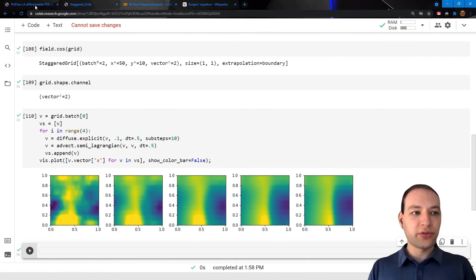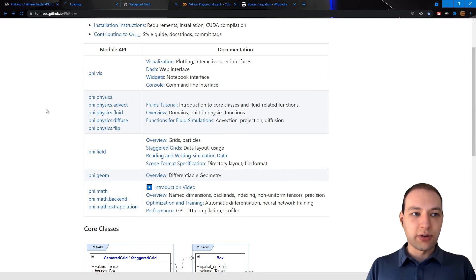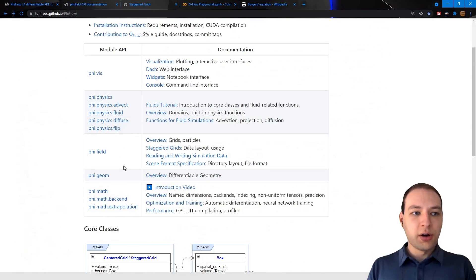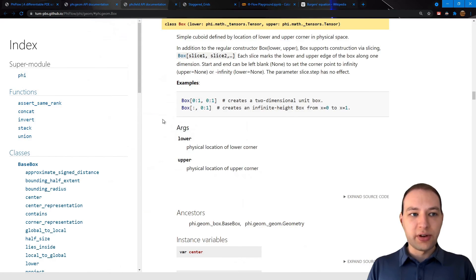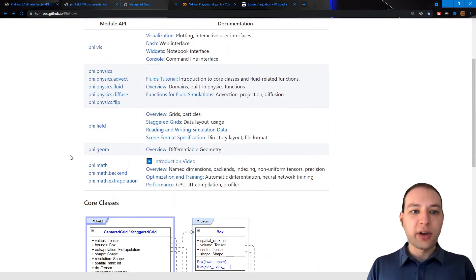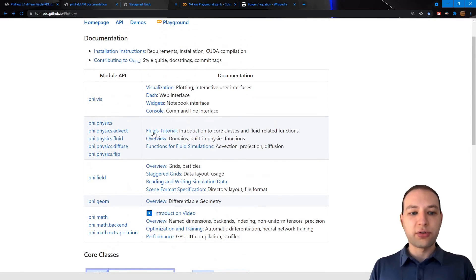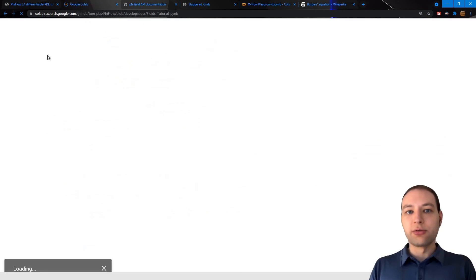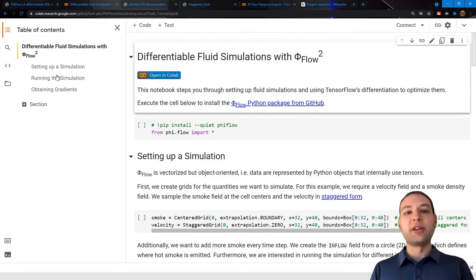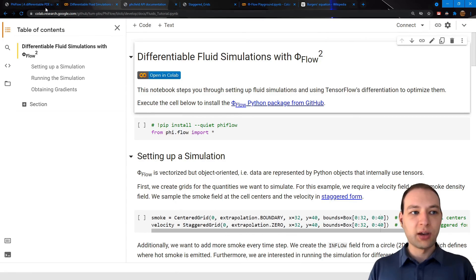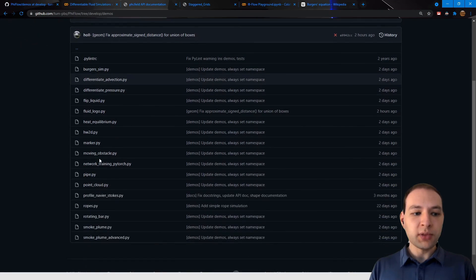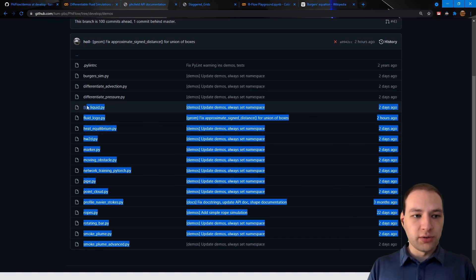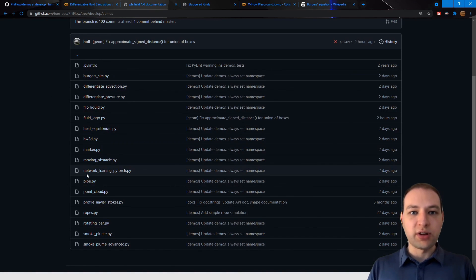Now for a full list of available functions, you can click here on any of these modules, or you can also click on any of the classes here in the class diagram. I also highly recommend that you have a look at the fluids tutorial. So this is a notebook that you can open in Google Colab, and it walks you through setting up an incompressible fluid simulation in two dimensions. You can also have a look at the demos repository where most of these demos use grids to create some kind of simulation.